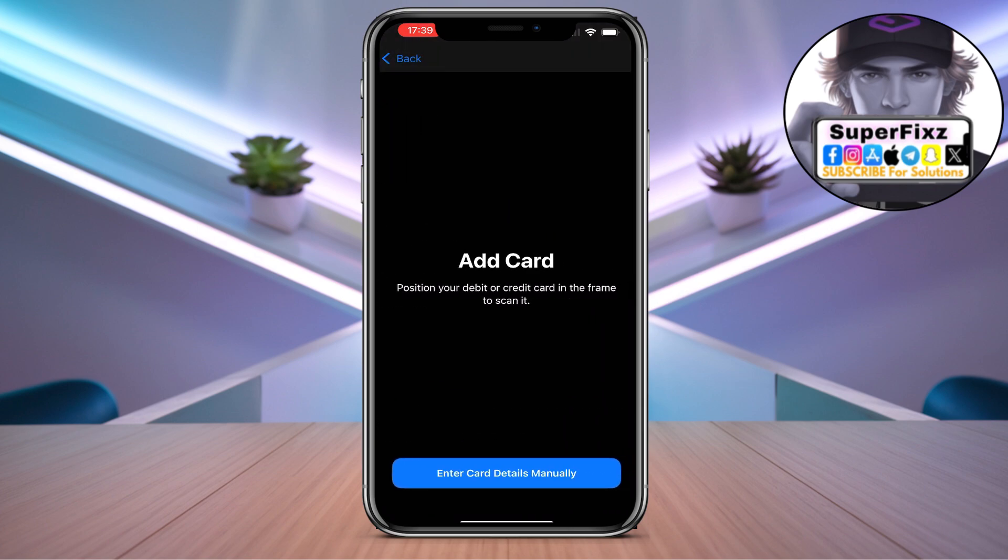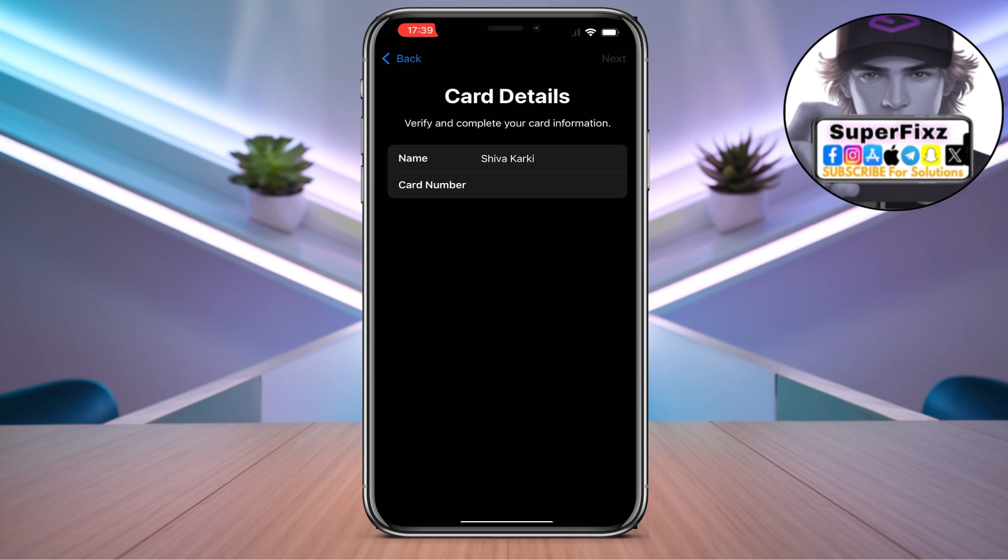From here, you can either scan the card or enter the card details manually. Fill in your card information and click Next.